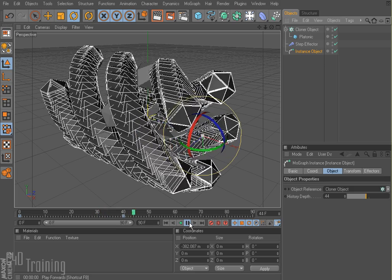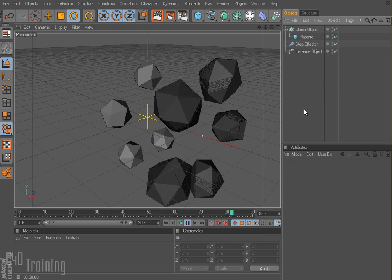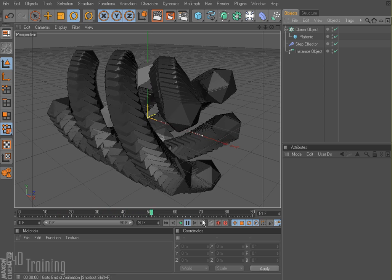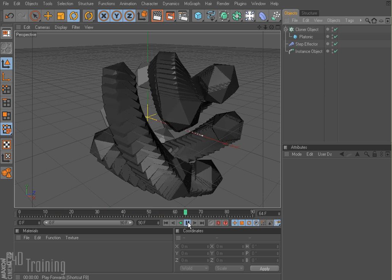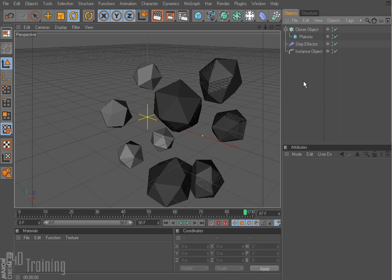Now if I rewind and play, I get a kind of crazy, really crazy sort of thing going on. So, good for motion graphics — kind of creating some cool patterns and whatnot. Hope this was helpful and part three will be coming up soon. I'm Tim Schatz, C4D Training. Thanks for watching.